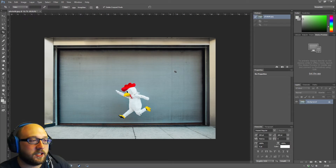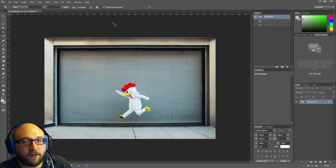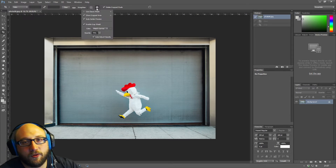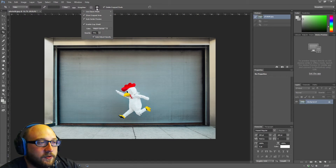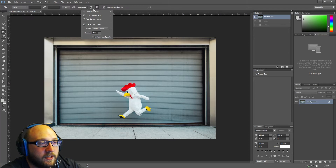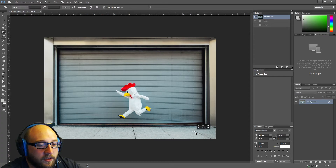The Crop Tool actually changed — I think it was in CS5 or 6. I'll basically show you how to access the old Crop Tool first of all, so you can know the history of Photoshop. If you click this cog and go to the settings and click Use Classic Mode...